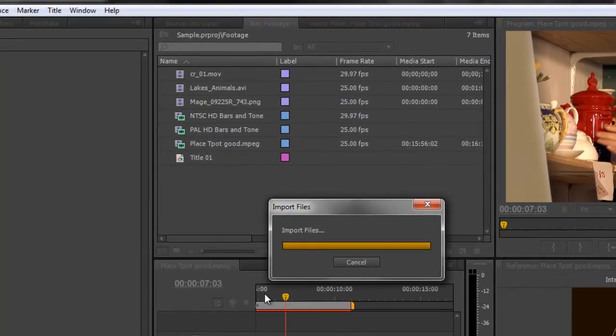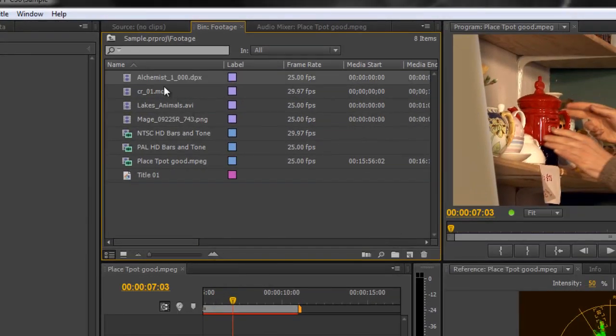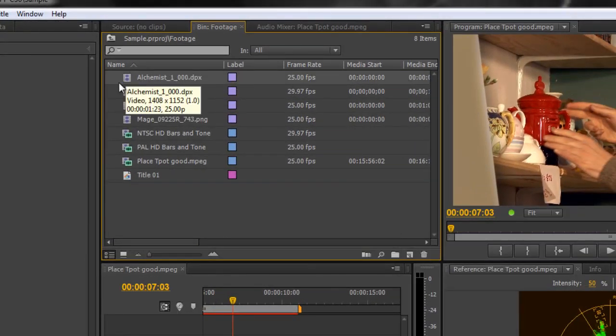When I click open, it comes in as an image sequence and I get the video file. Bear in mind there's no sound with this particular one.